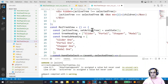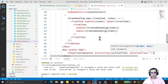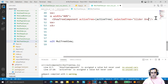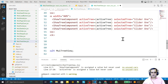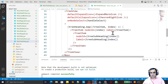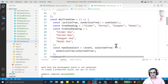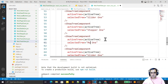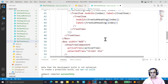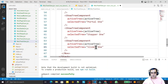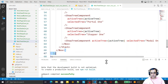Here I pass the selected tree value which is activeTree. I make four copies of showTreeComponent - one for slider one, one for portal one, one for stepper one, and one for model one. Save this and let's see the magic if it will work.